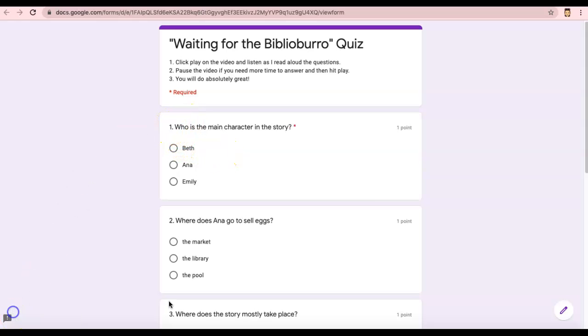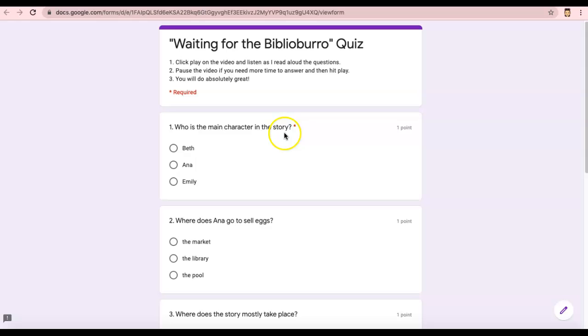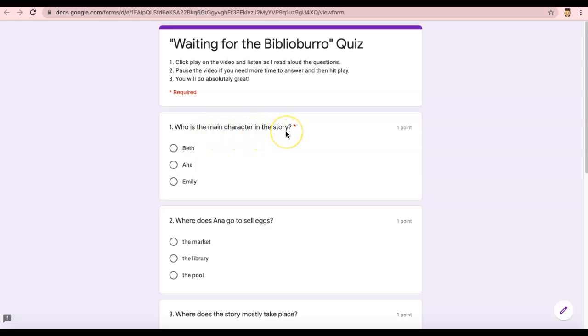Ready? Number one, who is the main character in the story? I'll read that again. Number one, who is the main character in the story? Is the main character Beth, Anna, or Emily?